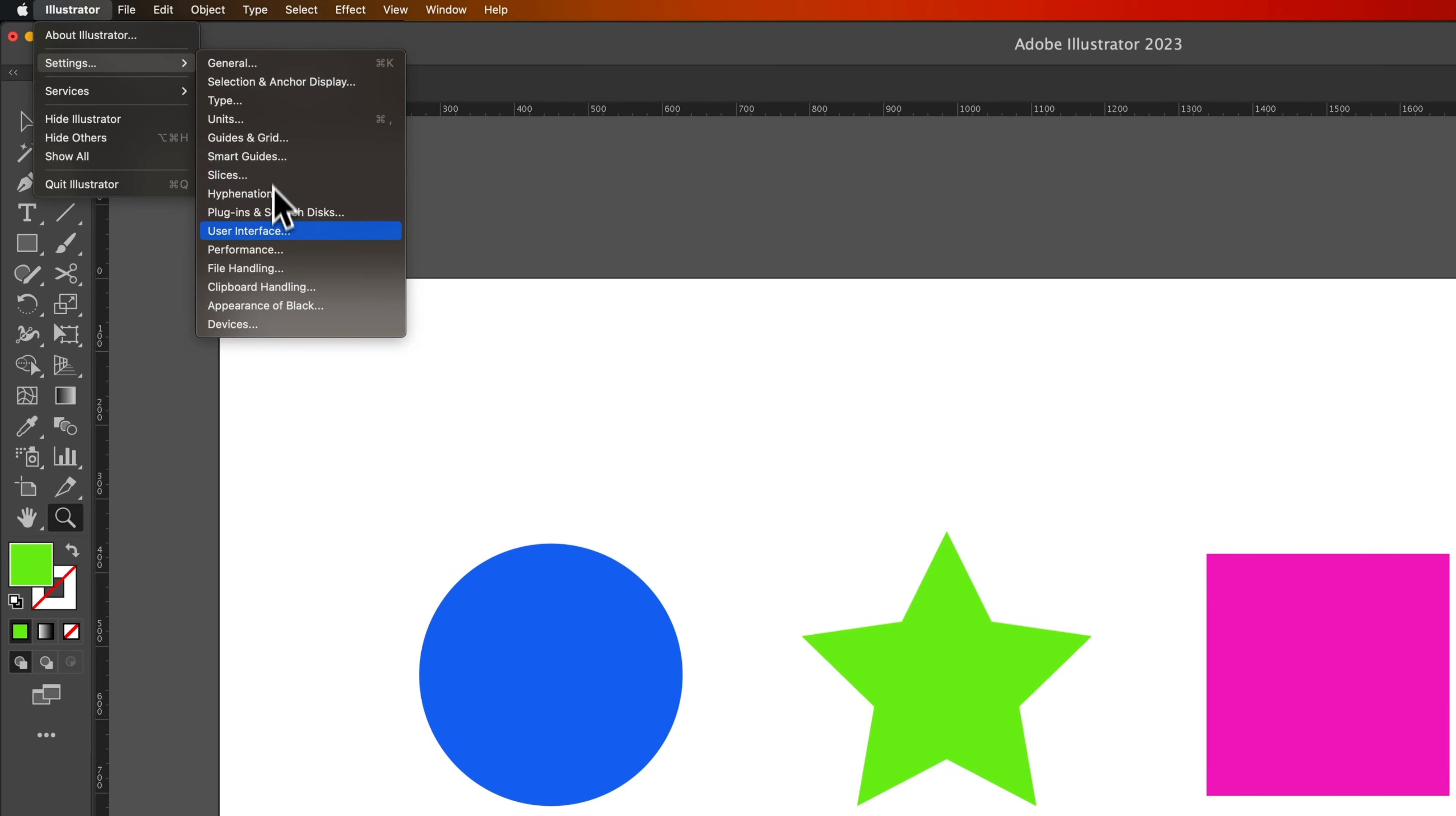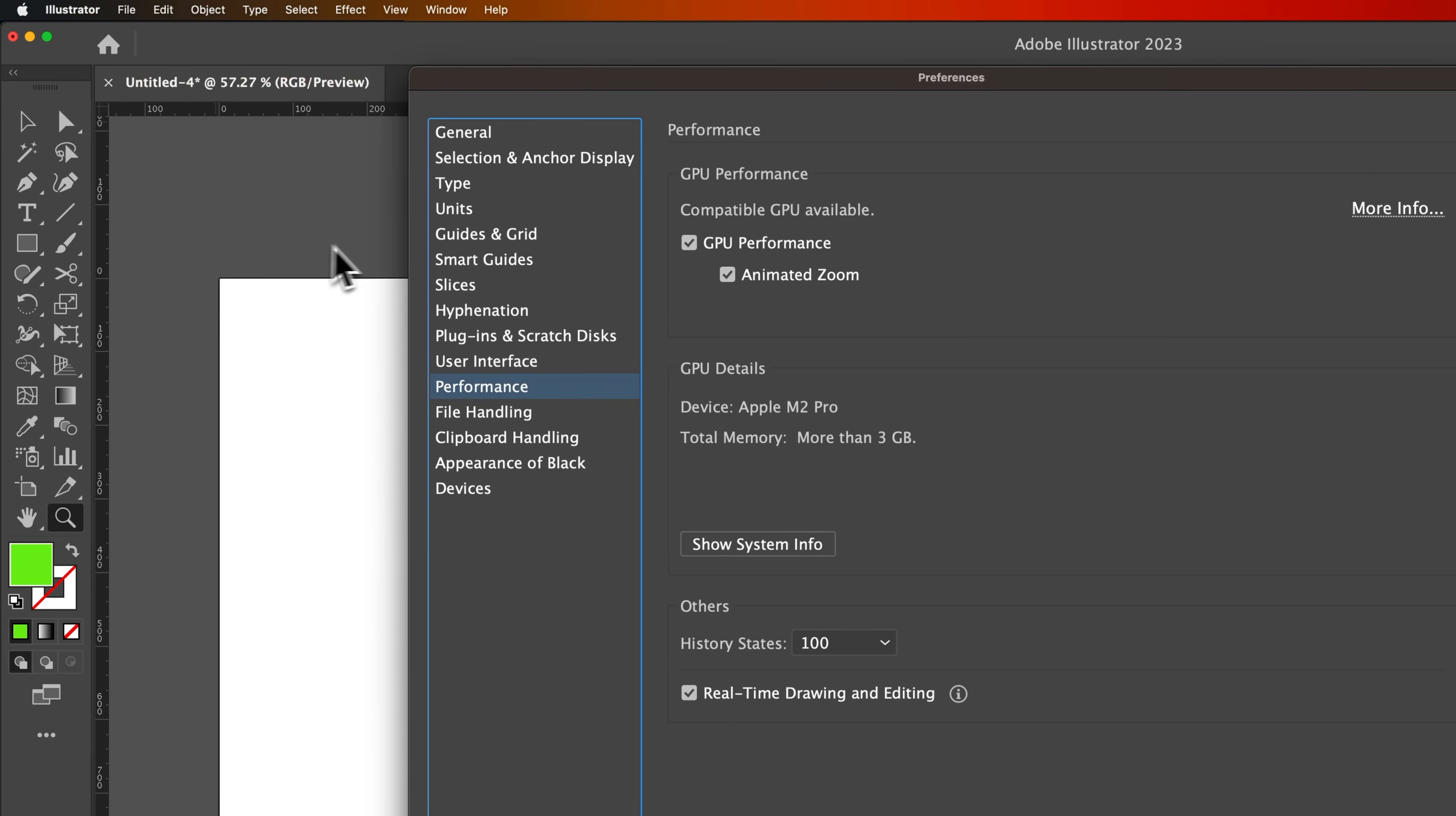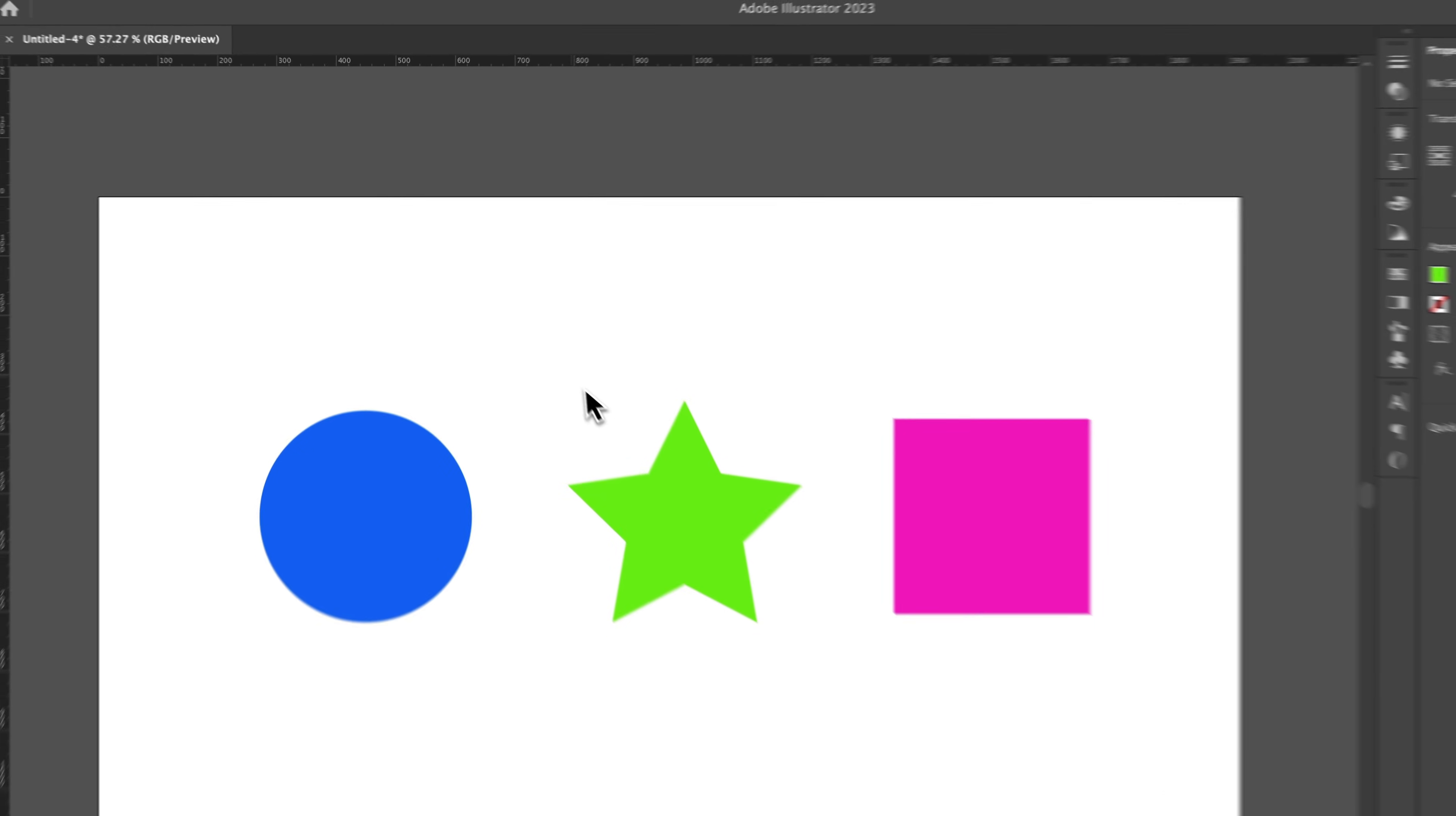And then we're going to go down to Performance. Inside of Performance, we have GPU Performance up here at top, and Animated Zoom is what Adobe calls this. Make sure that's checkmarked, hit OK.